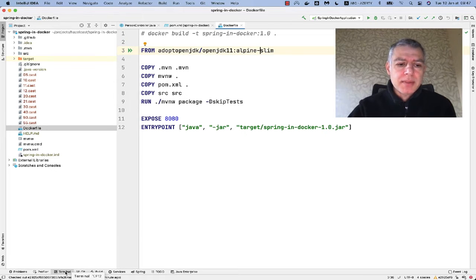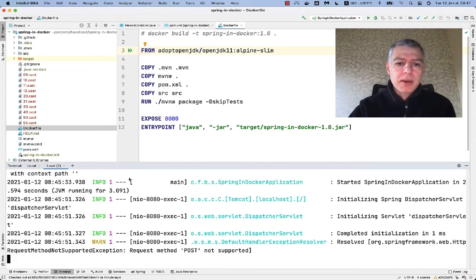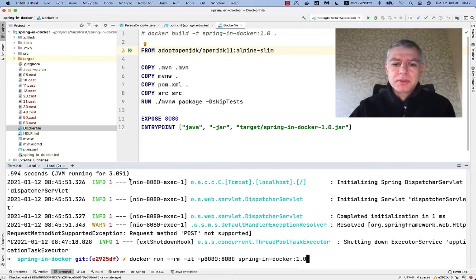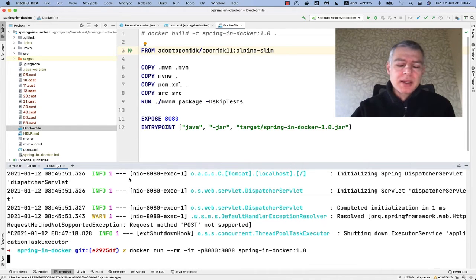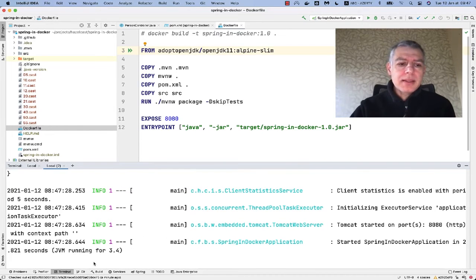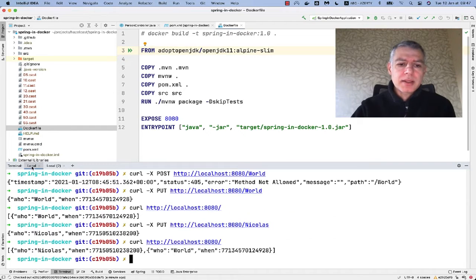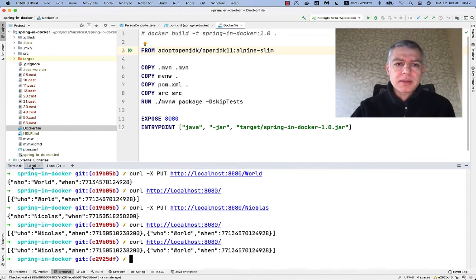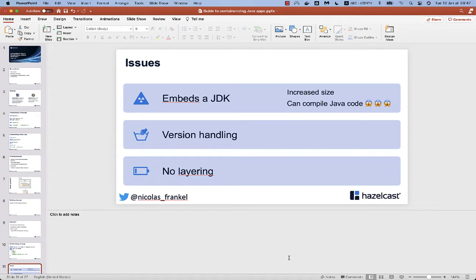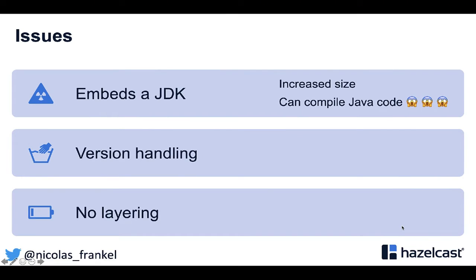Now if we do the same — I'll stop the current container and run version 1.0, which I already created before. I can check that it still works: the data is still there, everything works as expected.